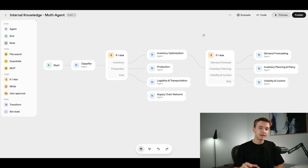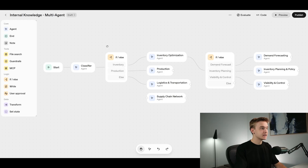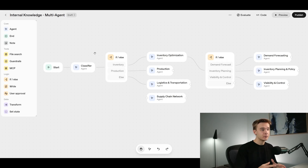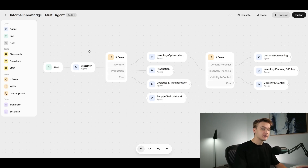The goal is to dissect a flow into multiple individual agents that are going to be the best agent to answer a particular question. To give you a practical example, in this flow we've got our start node where we send it a message. It then classifies our message into a particular category. This example is an internal knowledge base assistant for manufacturing and supply chains, with four categories: inventory, production, logistics, and supply chain network.